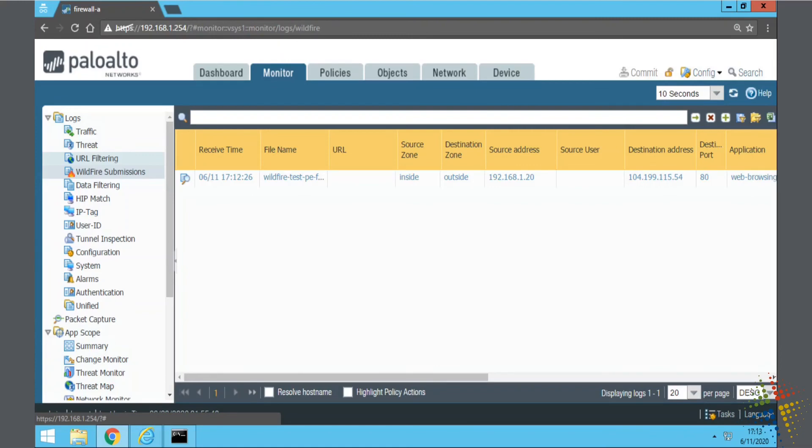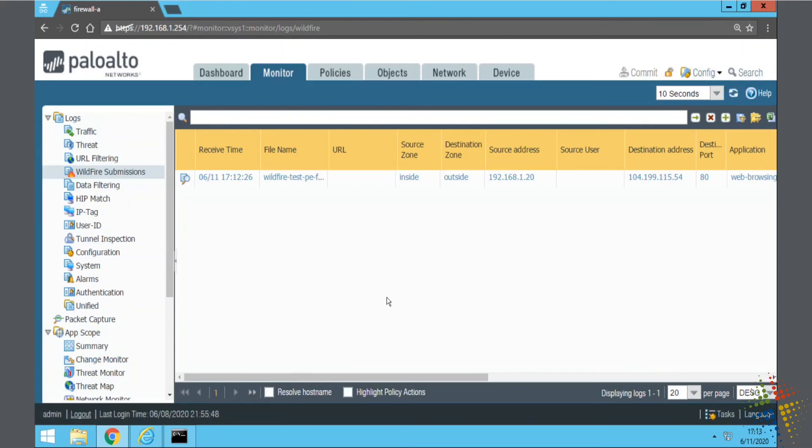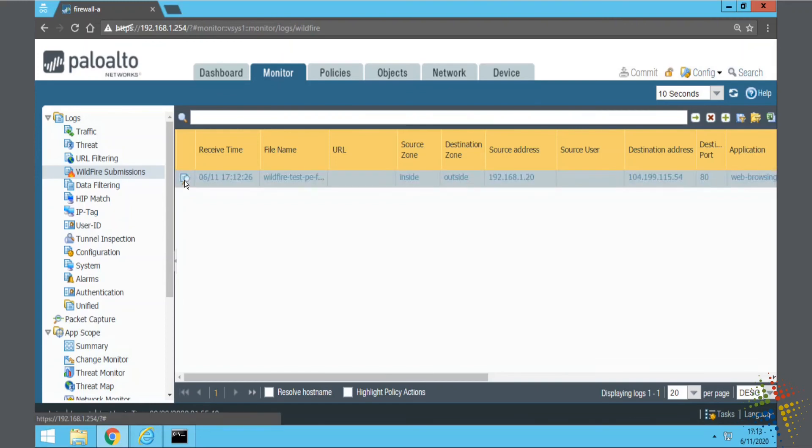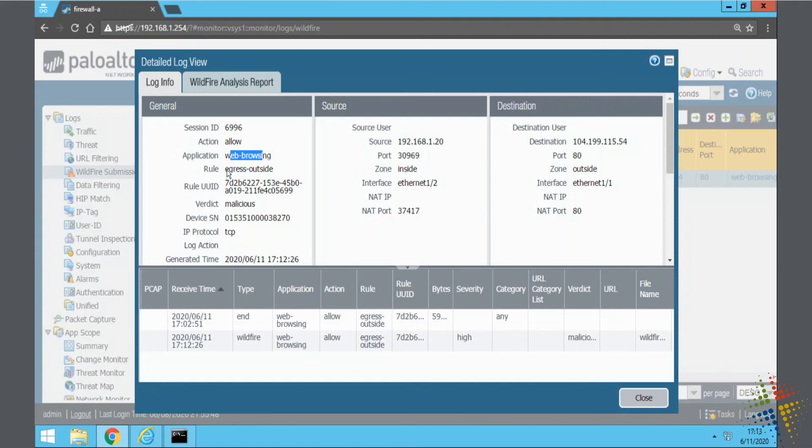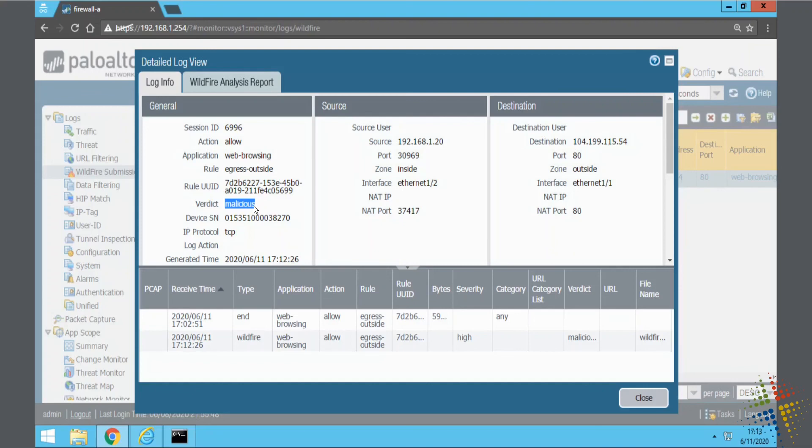All right. And as we can see here, we now have a response in our Wildfire submissions log. That took a little bit longer than I had hoped, but hey, it still worked. We can click on the little magnifying glass icon over here on the left-hand side to get more details as far as what happened. And we can see, yes, this was from web browsing. This is the rule that allowed it to work. And it identified this file as being malicious. So, that's definitely not a file you would want to allow into your environment.